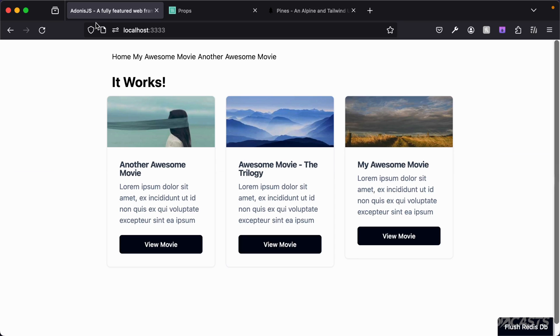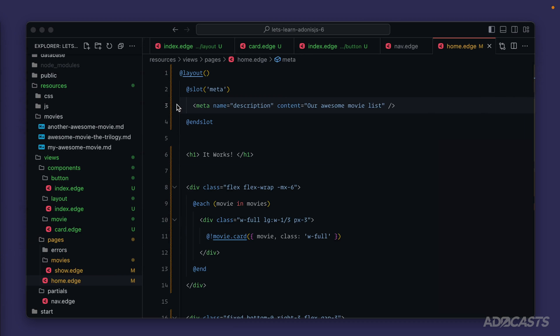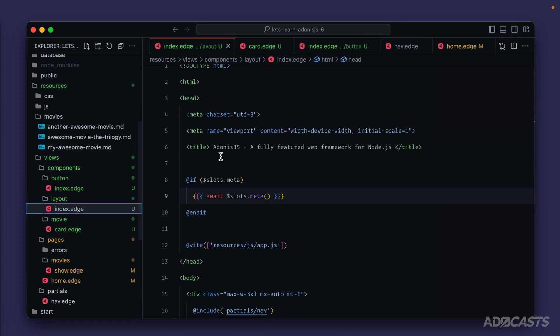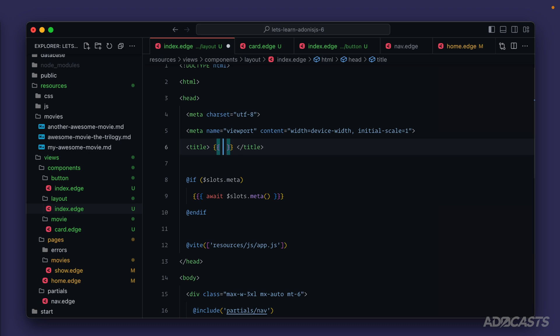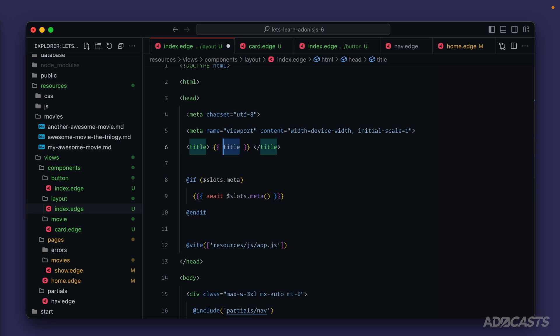If you wanted to, you could do the same thing for your title. Alternatively, the title is also a good option for a prop. So if we dive back into our layout for the title here, let's go ahead and replace it double curly braces, and we just provide title there if it's provided as a prop. Otherwise we'll provide let's learn Adonis JS6.